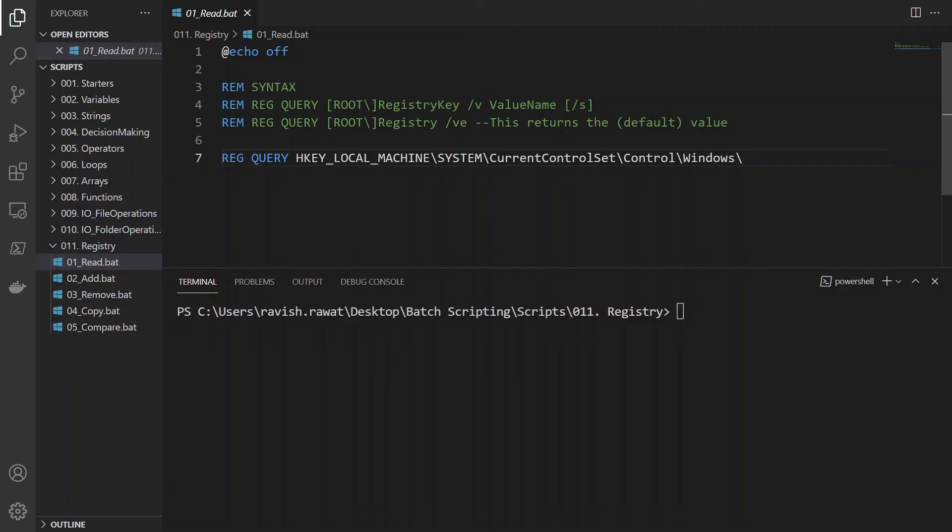So whatever I have told in this video, I think that would not affect any of your settings. So just make sure that apart from that you do not do, because if you do not understand registry well, do not make any changes because it can cause some kind of issue with your system.